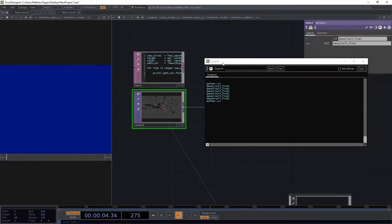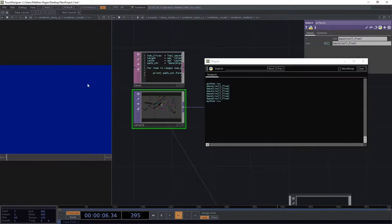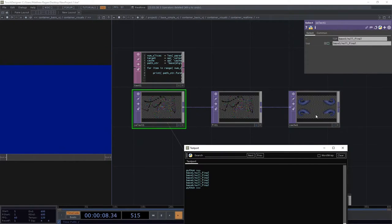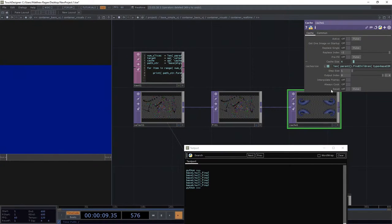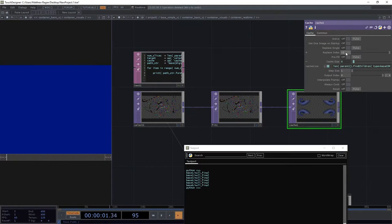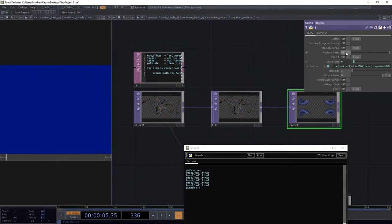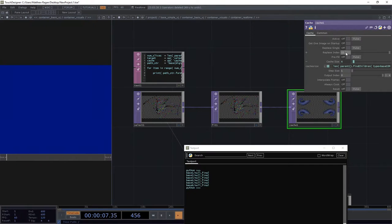The next thing that we need to do is we need to set in our cache, we need to set this replace index. Now, you'll notice that our replace index has to go back in time, right, like it exists in negative space. That's okay.